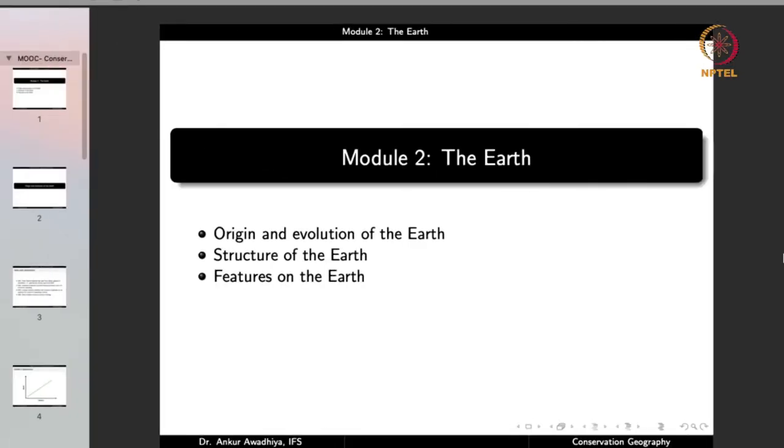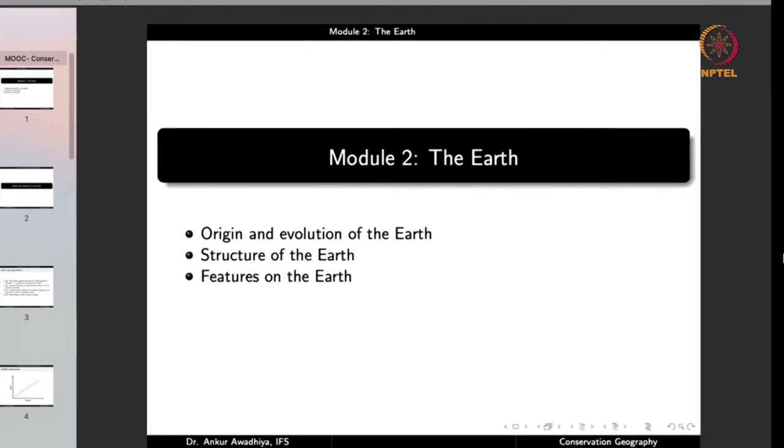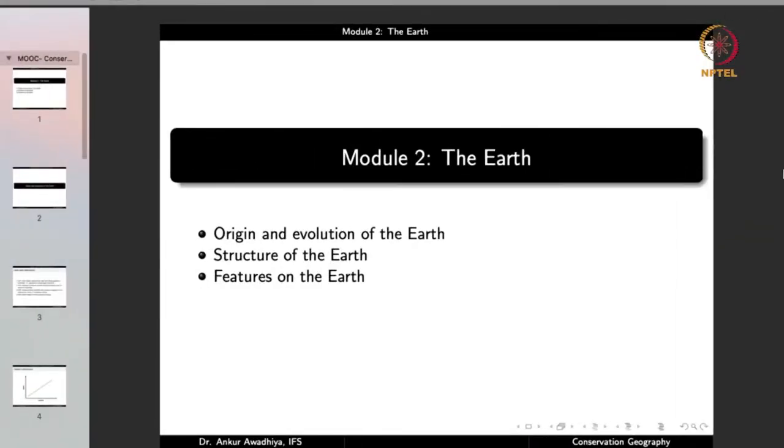Namaste. Today we begin a new module on the earth. This module will have three lectures: origin and evolution of the earth, in which we will study how the earth came into existence, how it changed with time, and when different life forms came into existence. The second lecture will look at the structure of the earth on the inside, which is important because processes such as earthquakes and volcanic eruptions are dependent on it.